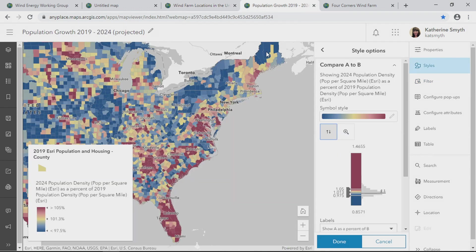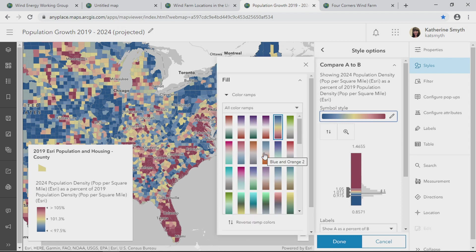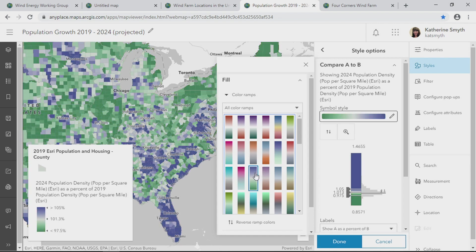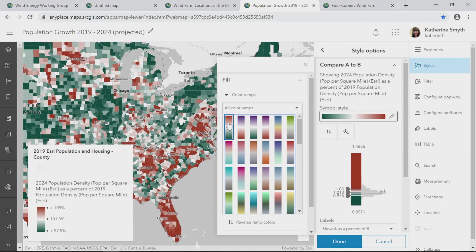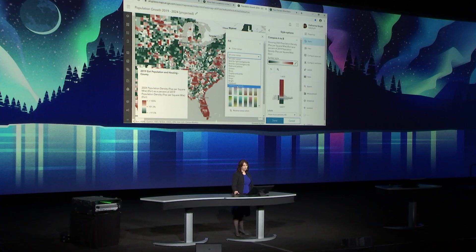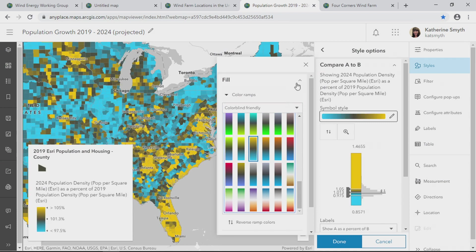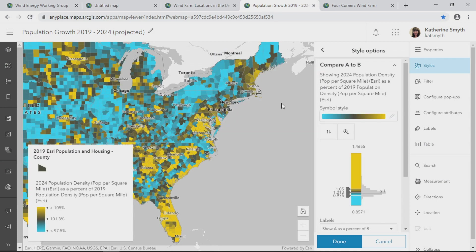Next, let's look at population projections over the next four years. Using the new styling options, I can experiment with colors that help me find the story behind my data. But did you know, if I choose this color ramp, roughly 8% of the people in this audience will have difficulty interpreting the map due to red-green colorblindness? I'll choose colorblind-friendly options from the drop-down and switch to a more saturated tone. Now everyone can easily distinguish one value from another.